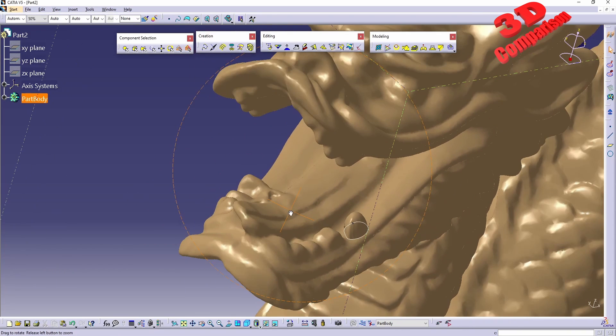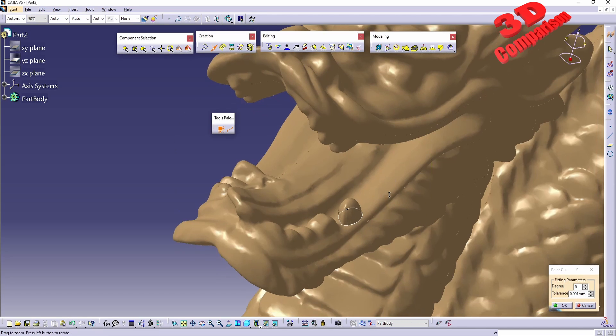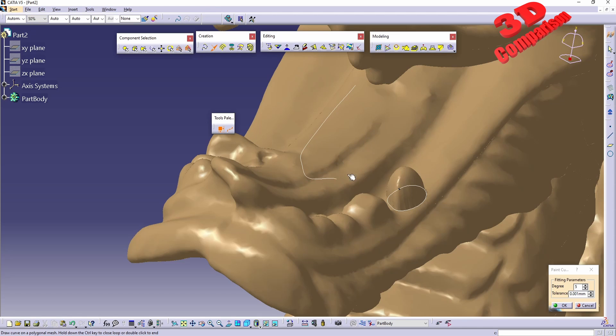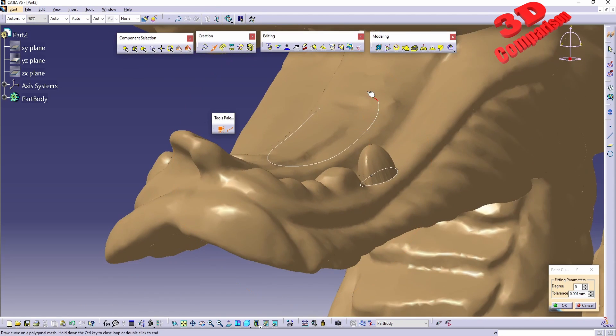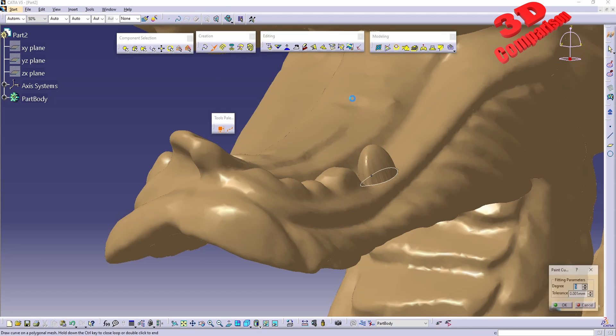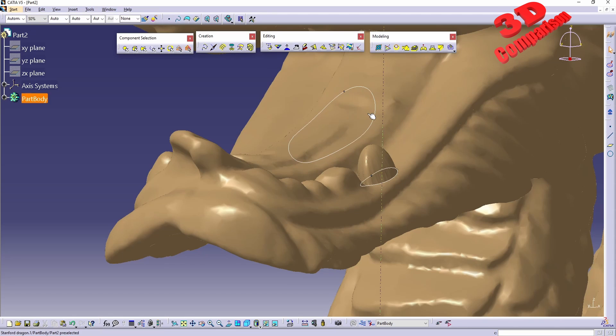We can also use this function a little bit differently. If I go to paint curve, for example for the tongue of the dragon, I will draw a curve over here. I will redraw that since I double-clicked. As I mentioned in my previous videos, my mouse usually double-clicks sometimes.